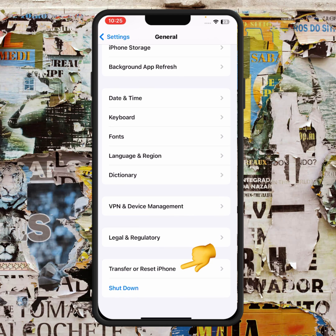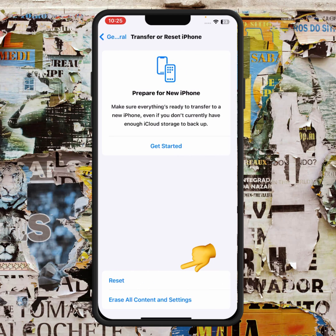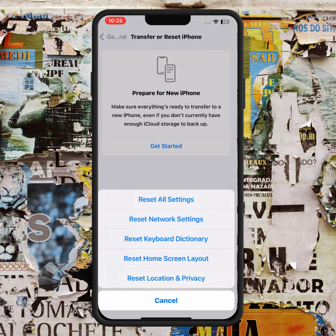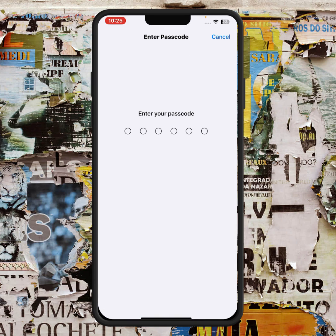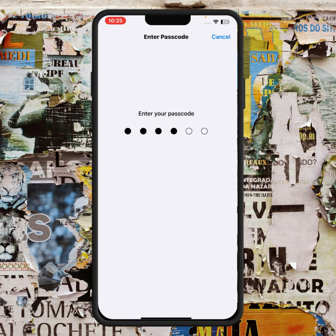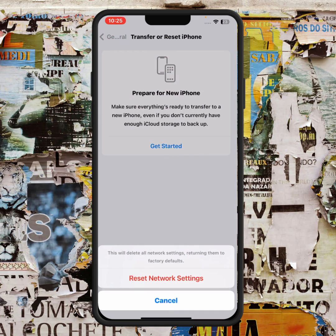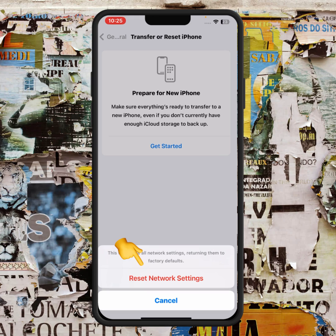If the problem is still not fixed, scroll down and tap on Transfer or Reset iPhone. Tap on Reset, then tap on Reset Network Settings. Enter your passcode, then confirm Reset Network Settings. After resetting, your problem should be fixed.